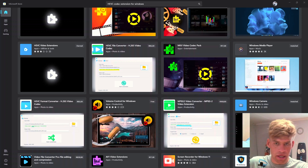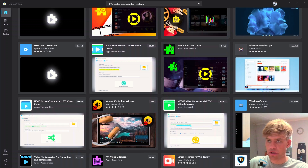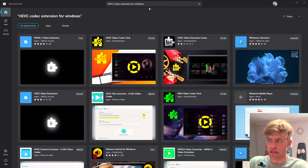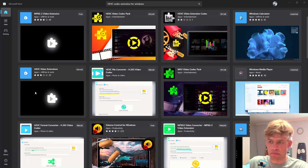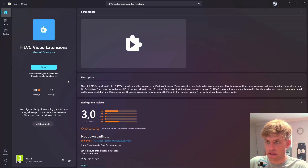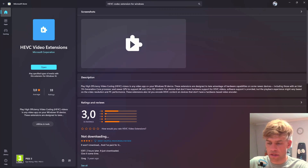For Windows it is pretty simple. Go into your Microsoft Store and then just in the search bar type HEVC codec extension for Windows. You want to look at this specific extension — HEVC video extension — and then just click on that and you should get redirected into a page that looks something like this.